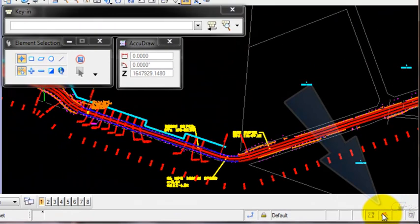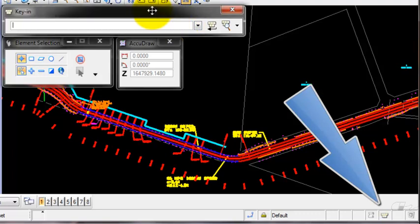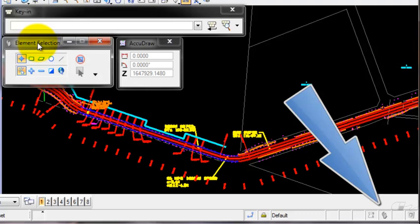Notice I have a home focus. I can focus the key-in field, the tool settings, and AccuDraw.